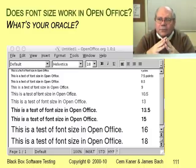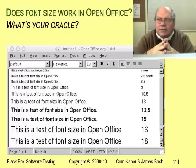People use OpenOffice for serious work, including laying out complex documents. If it can't display font sizes correctly, that's a serious problem.